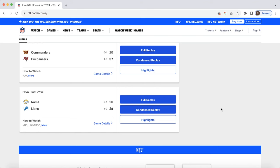Kyren was heavily utilized, out-snapped Ronnie Rivers and Blake Corum by a ton. Very confident in his workload moving forward. I do think Blake Corum will play more and more as the season progresses. But as of now, Kyren is still locked into that role. Ignore the punt returner talk, all that stuff.